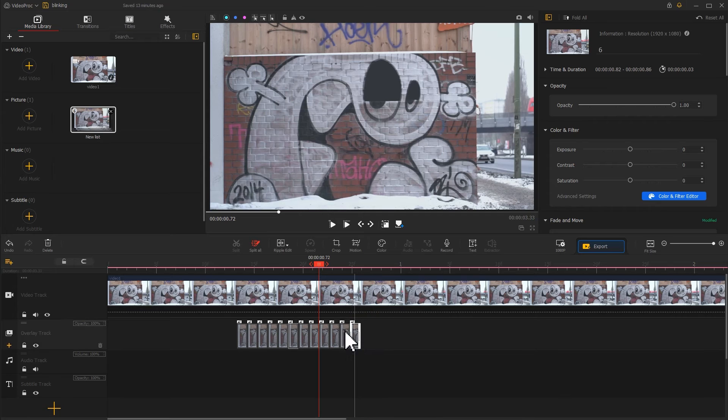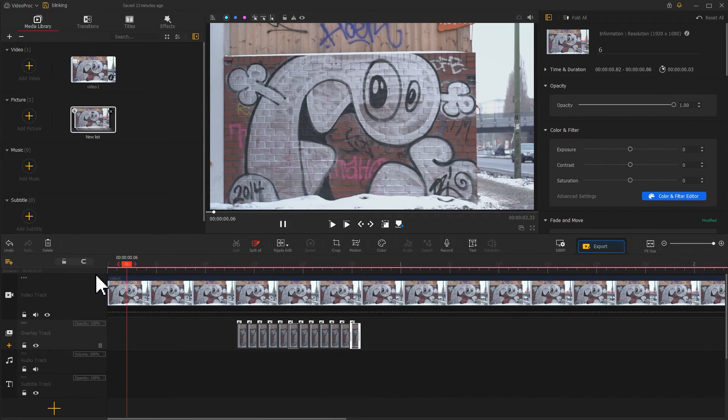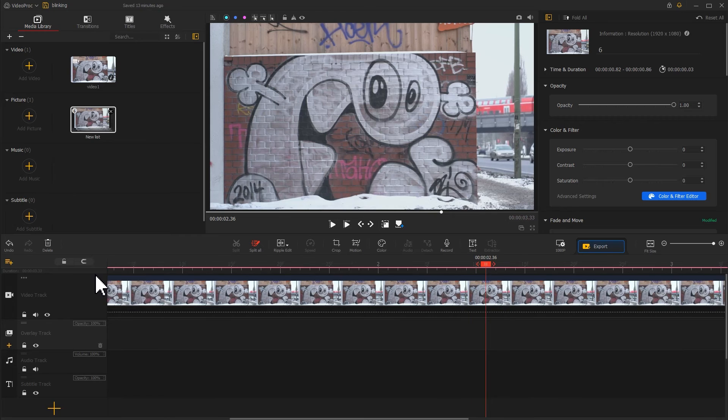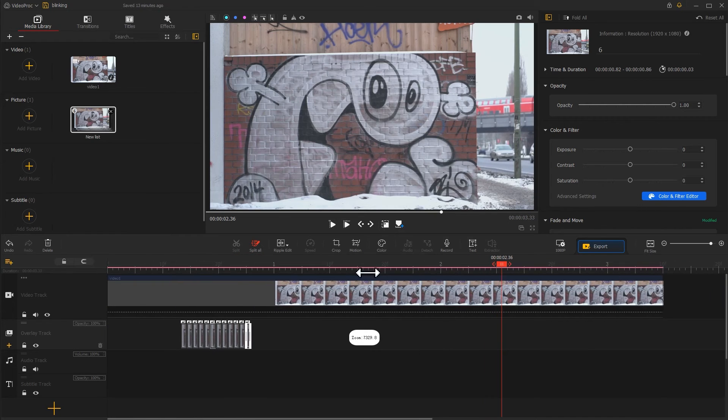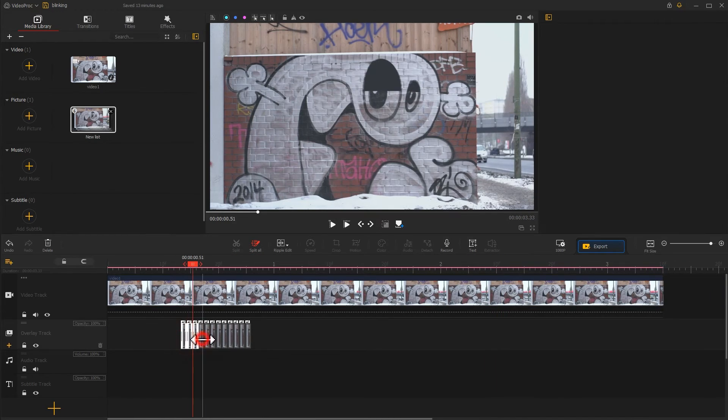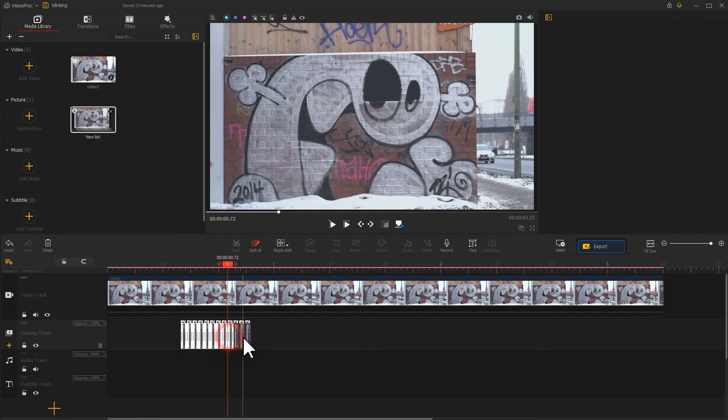Preview the result, and if you want more blinking eyes, you can repeat the process by copying and pasting the edited effects.